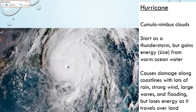A hurricane starts as a cumulonimbus cloud. Most of the hurricanes we get start as a cumulonimbus cloud in Africa. They gain energy from the warm ocean water as they come across near the equator due to the wind pattern that circles there. As that cumulonimbus cloud — that thunderstorm — comes off Africa and starts gaining more and more energy, that's when you get a tropical storm, and then if the tropical storm gains enough energy, it can develop into a hurricane.